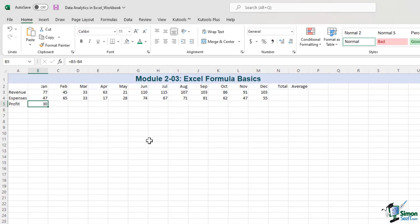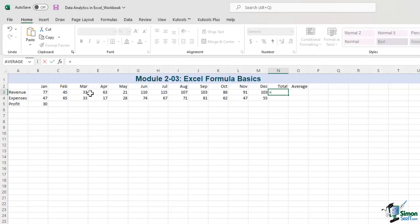Now we need a total in cell N3. If everything we knew about the formula came from what we had seen before, we would do something like this: Equal, click on B3, then add C3, then add D3, and so on. But it's not the best way to do it — think about trying to do that for the entire year or if we had a lot more columns of data. Simply press Escape.